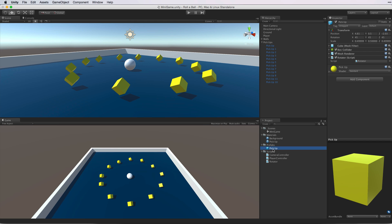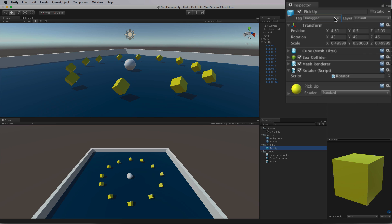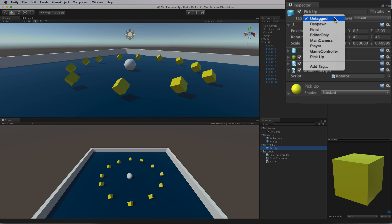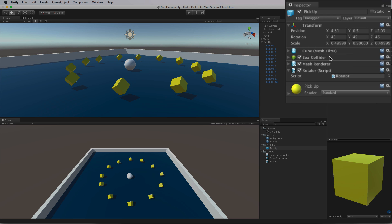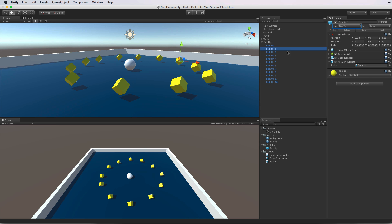When we look back at the prefab asset note that the asset is still untagged. By selecting Add Tag we changed our focus from the prefab asset to the Tag Manager. And in the Tag Manager we created our tag. Now we need to apply that tag to the prefab asset. Select the Tag drop down again and see how we now have Pickup in the list. Select this tag from the list and the asset is now tagged Pickup. And with the power of prefabs, all of the instances are now tagged Pickup as well.